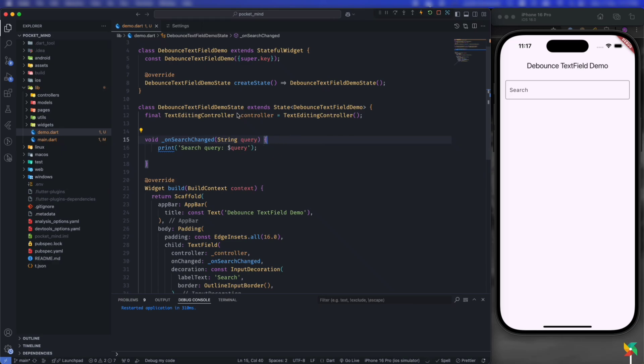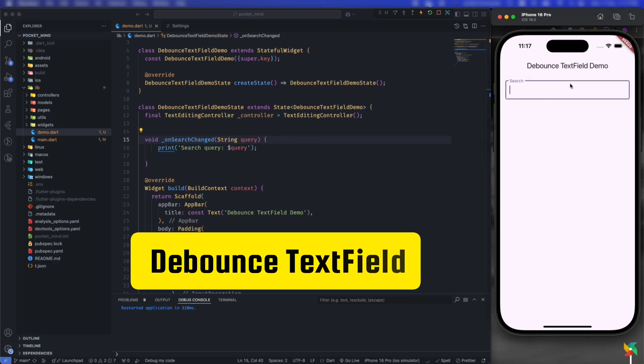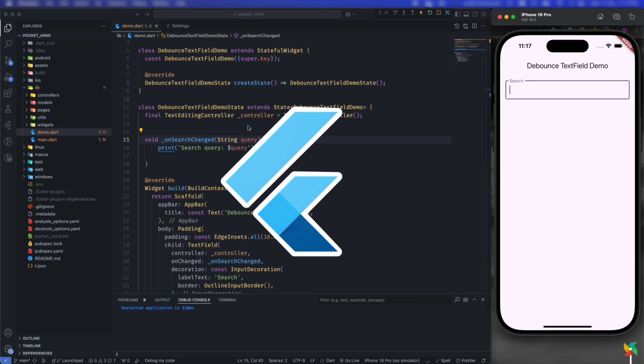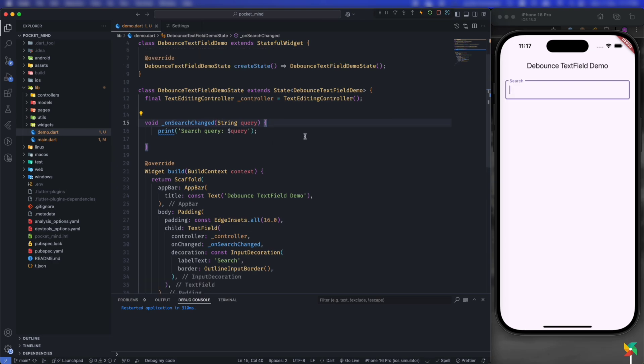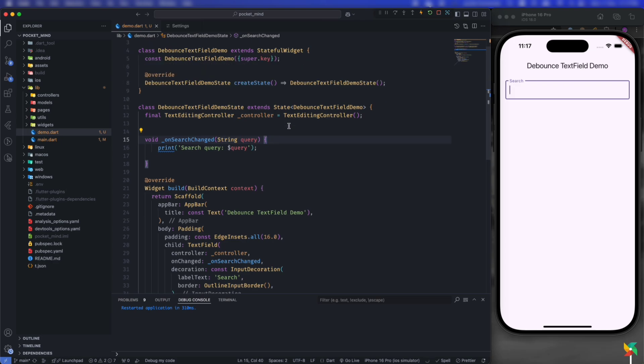In this video, let's see how we can create a debounce text field in Flutter. What happens if we don't use a debounce text field? In some cases where a user inputs something in a textbox and we have to